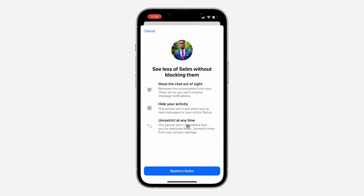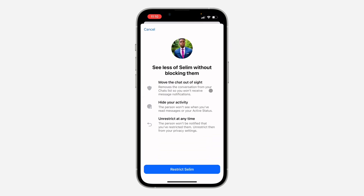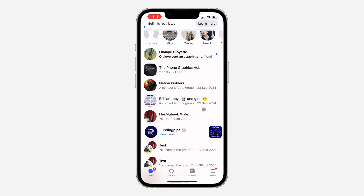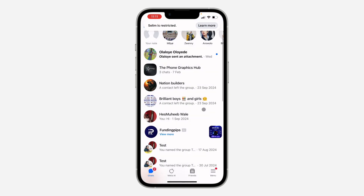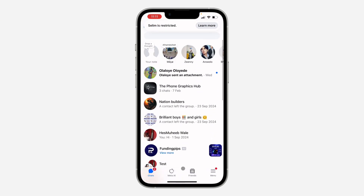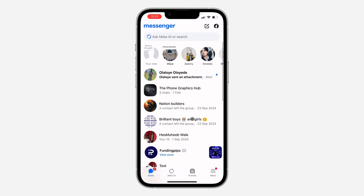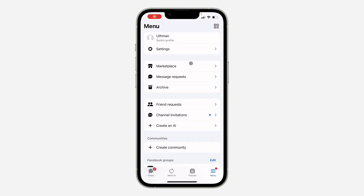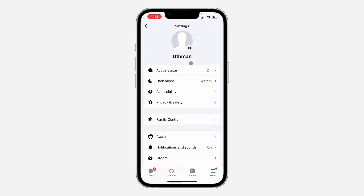Once you click on it, you'll see options: move chat out of sight, hide your activity, or restrict. Click on Restrict, and now you stop getting messages from them and the chat will also be hidden.